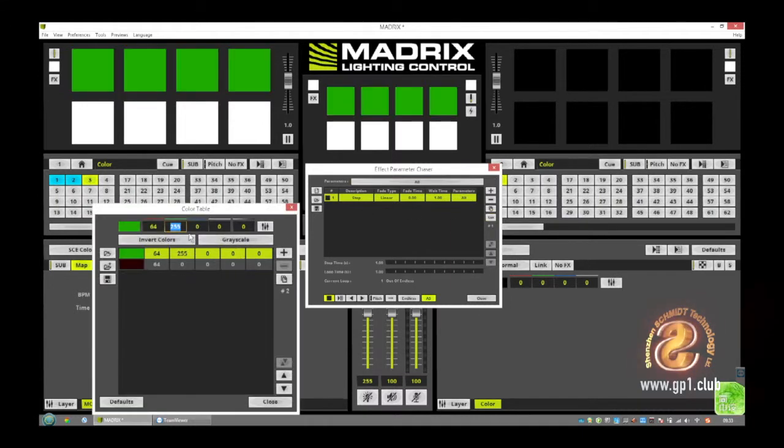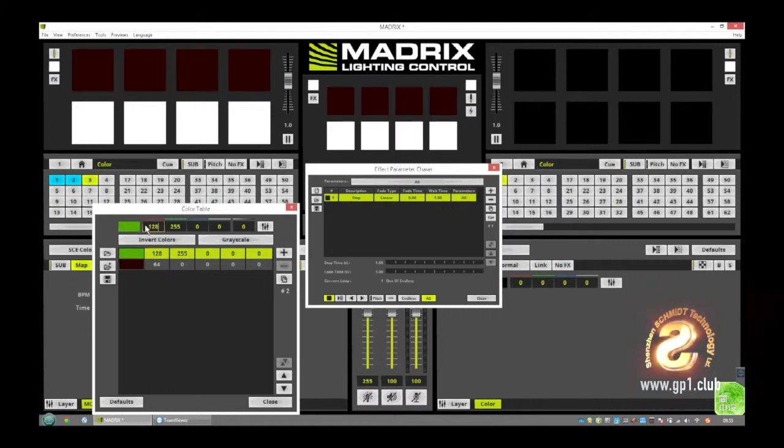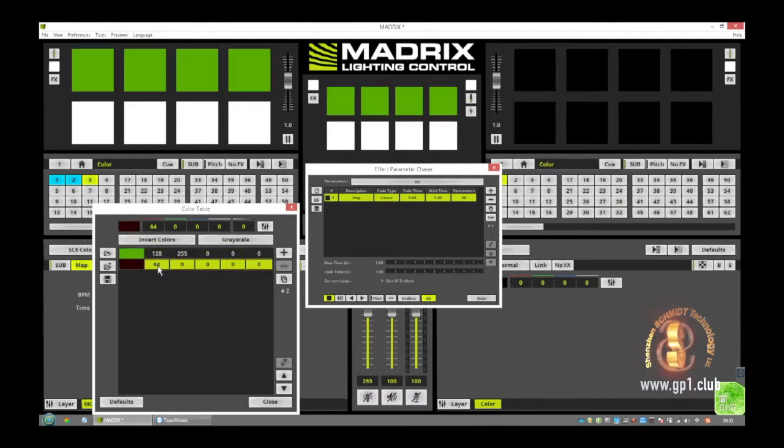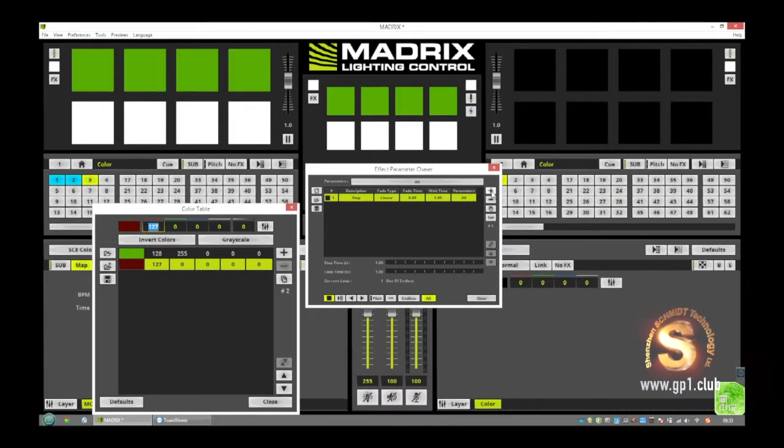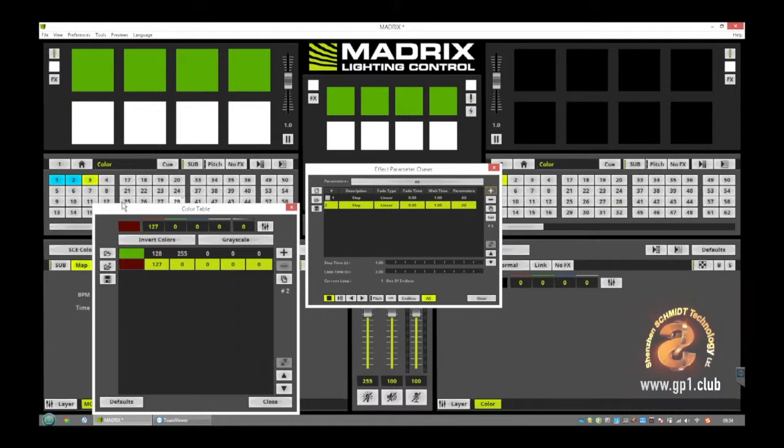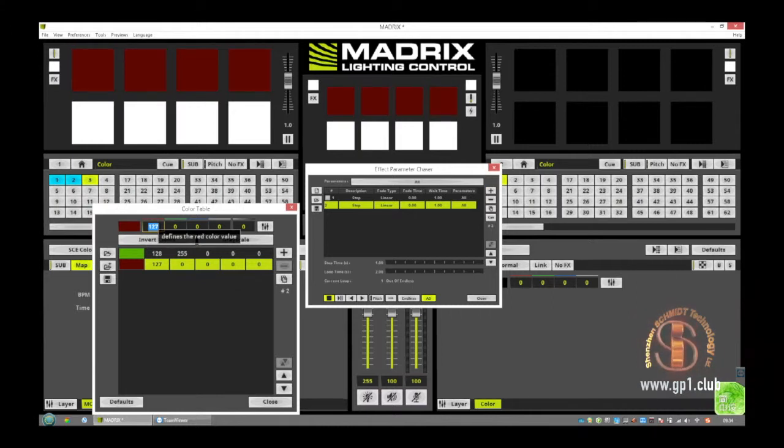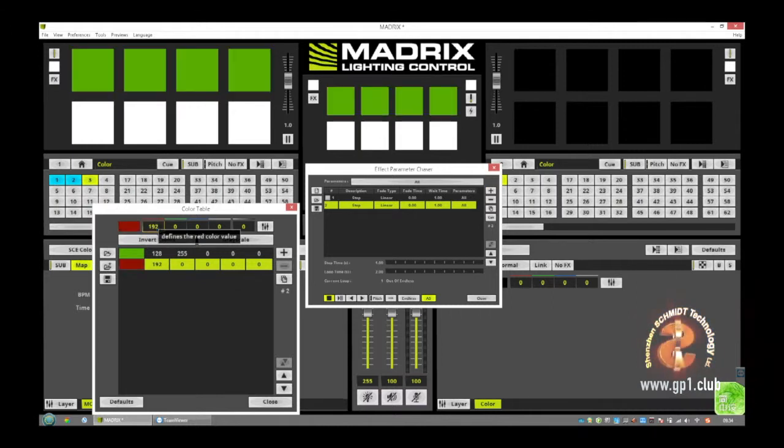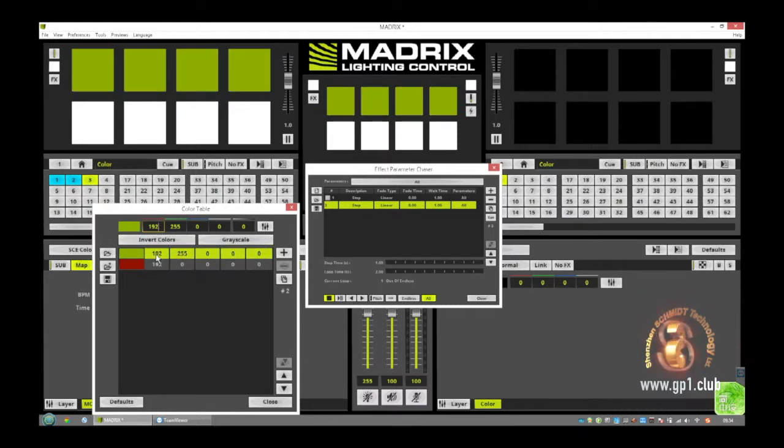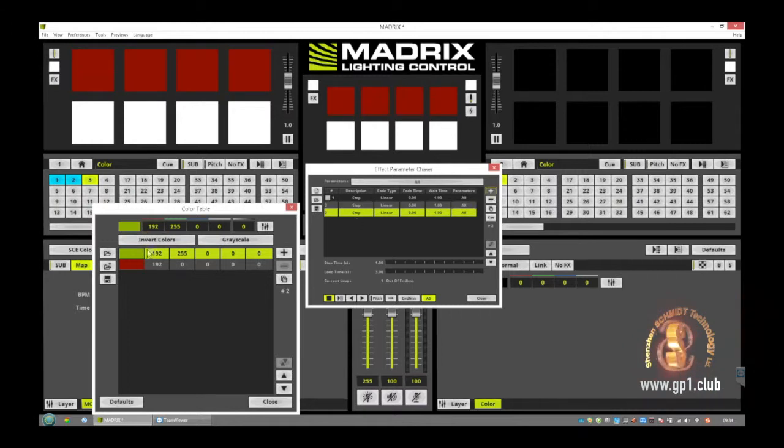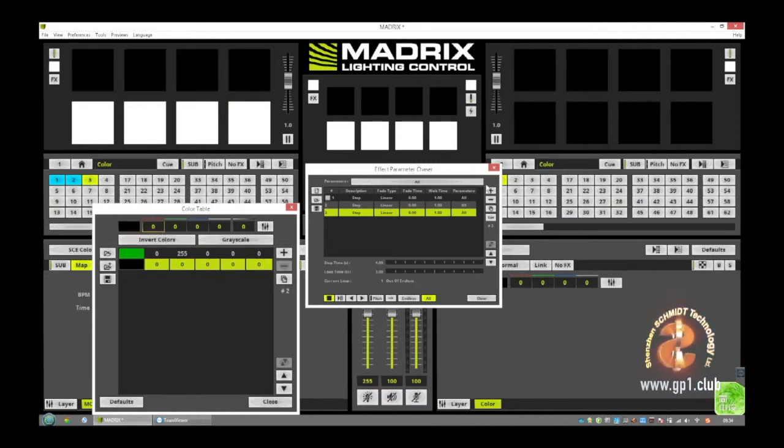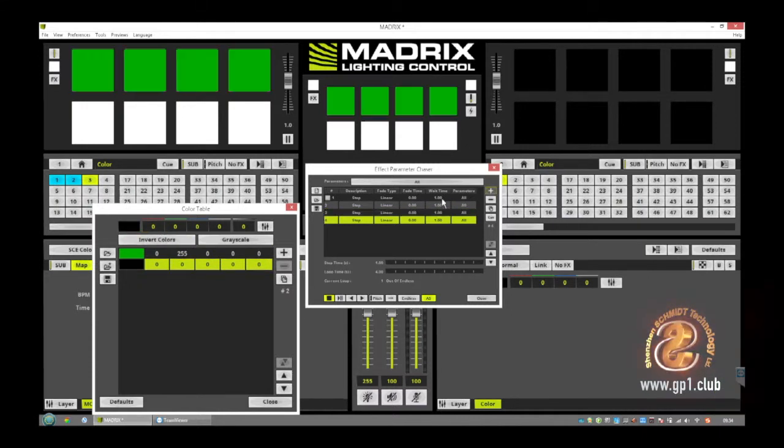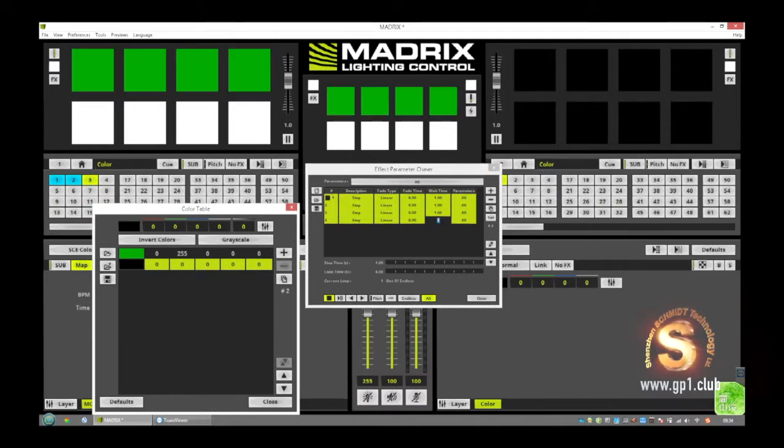And then I change the colors from the first to zero, no to 128, to 128, and set it here and set it here. Then 192 and 192, set it here, and zero and zero zero, set it here.